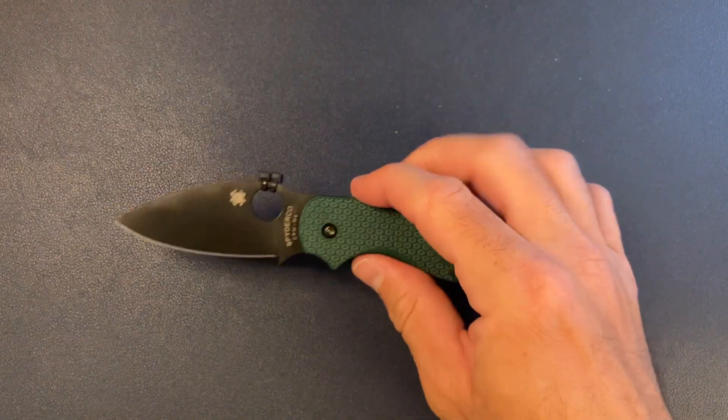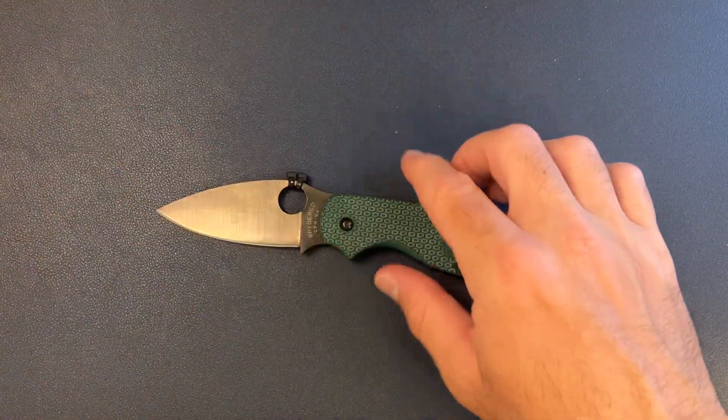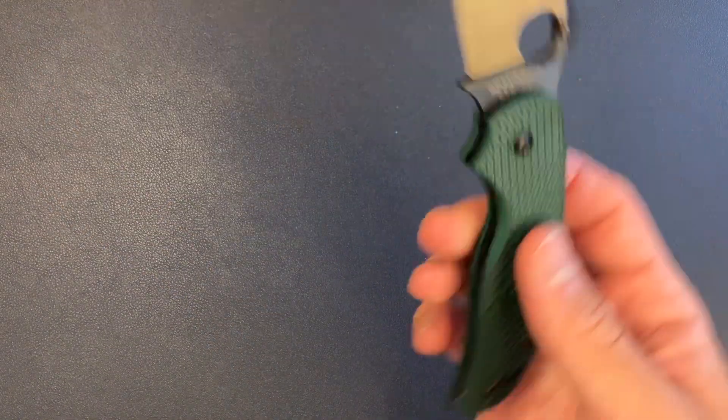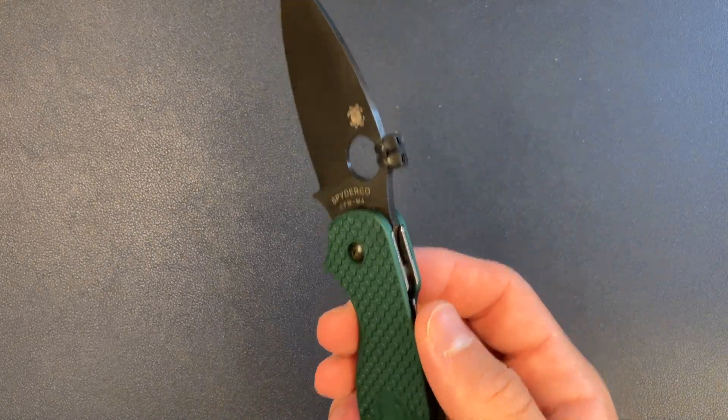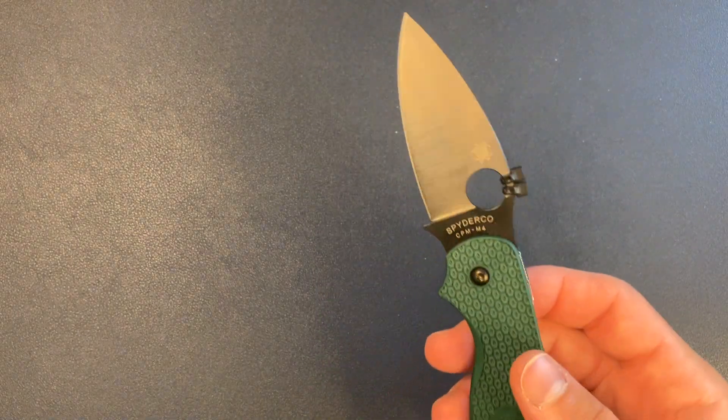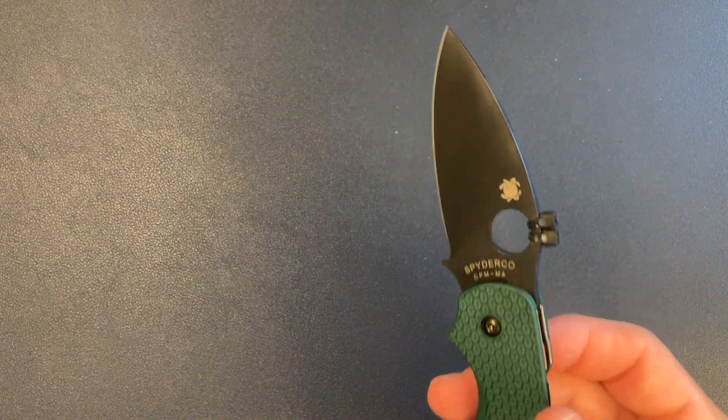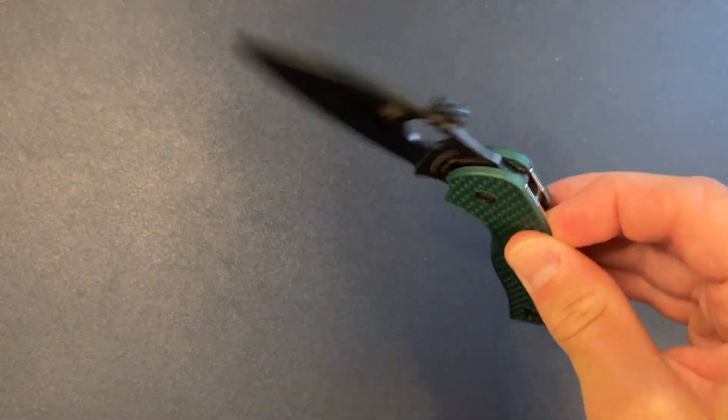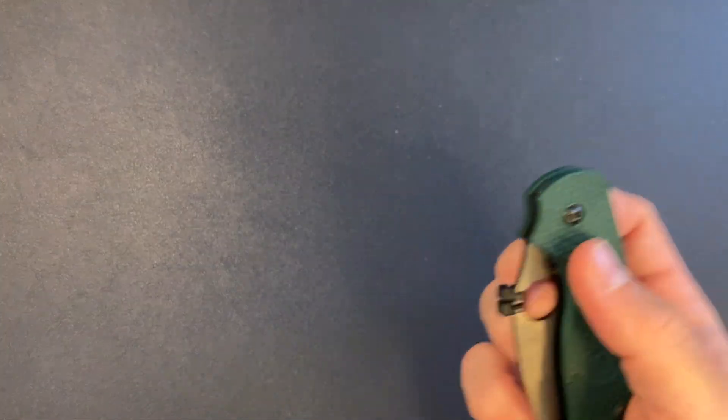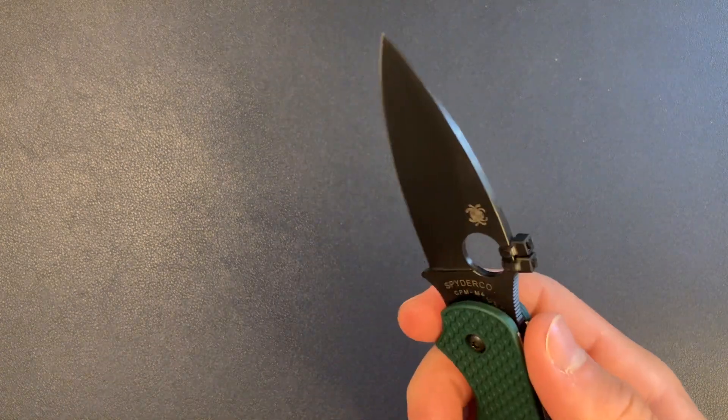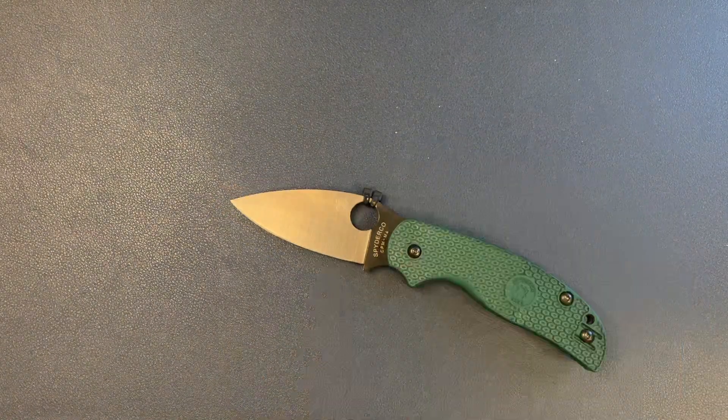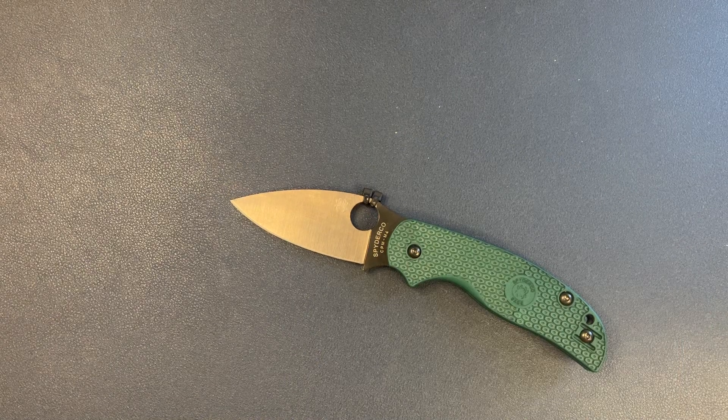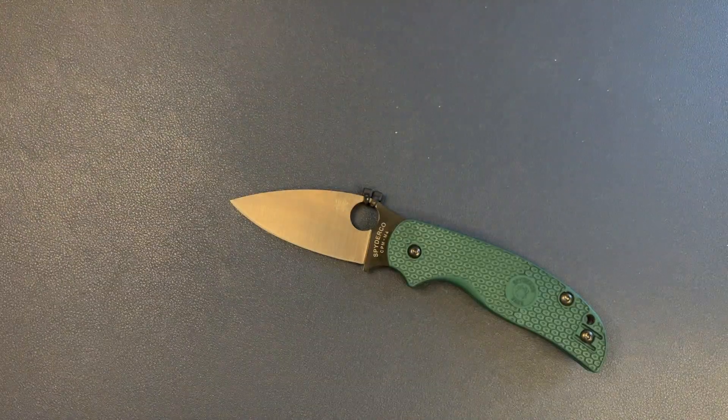I think overall, this is a pretty solid Spyderco. I'm not a Spyderco hater, but it's not generally been my thing. Not really, even the compression lock. I would prefer a titanium frame lock, something like that.